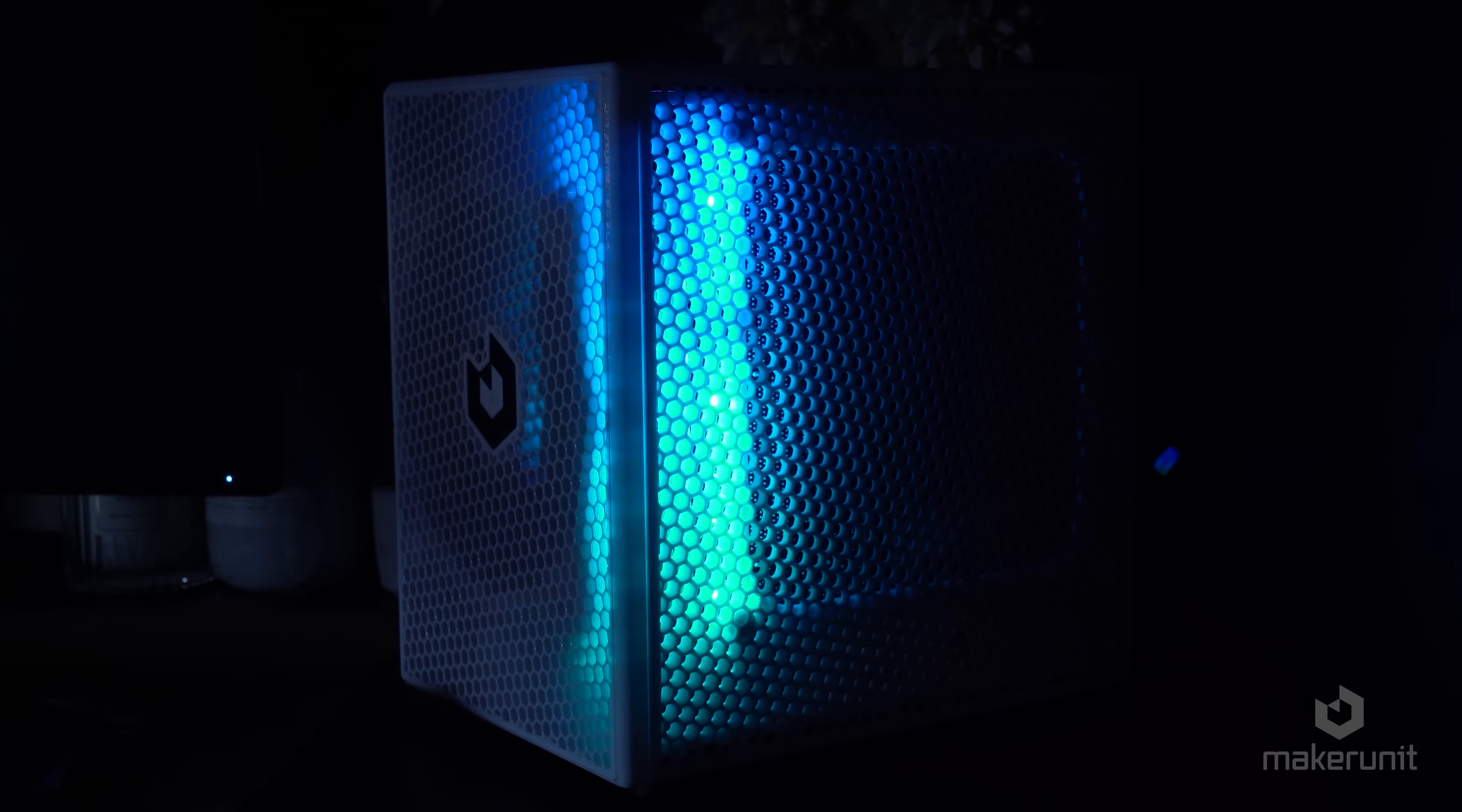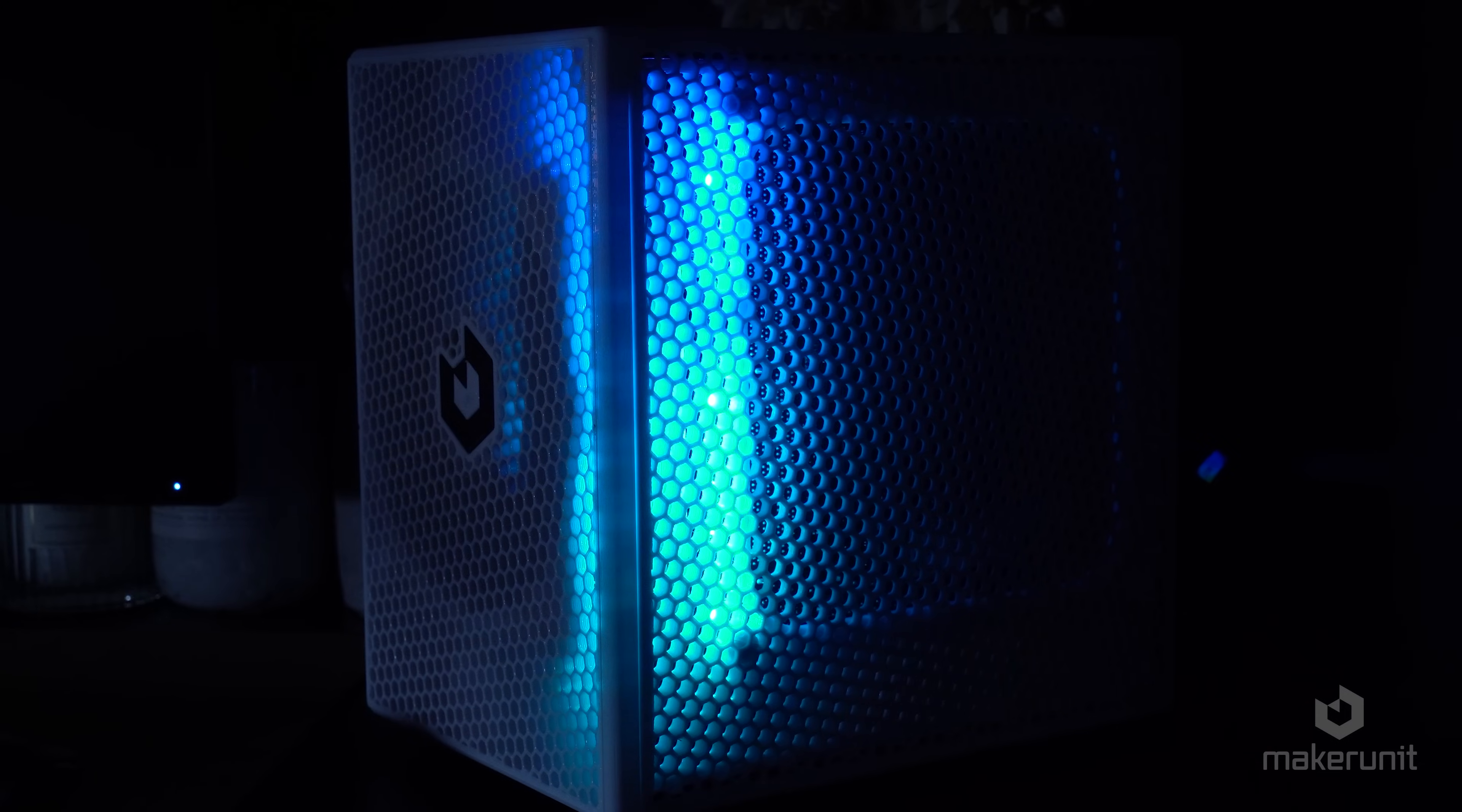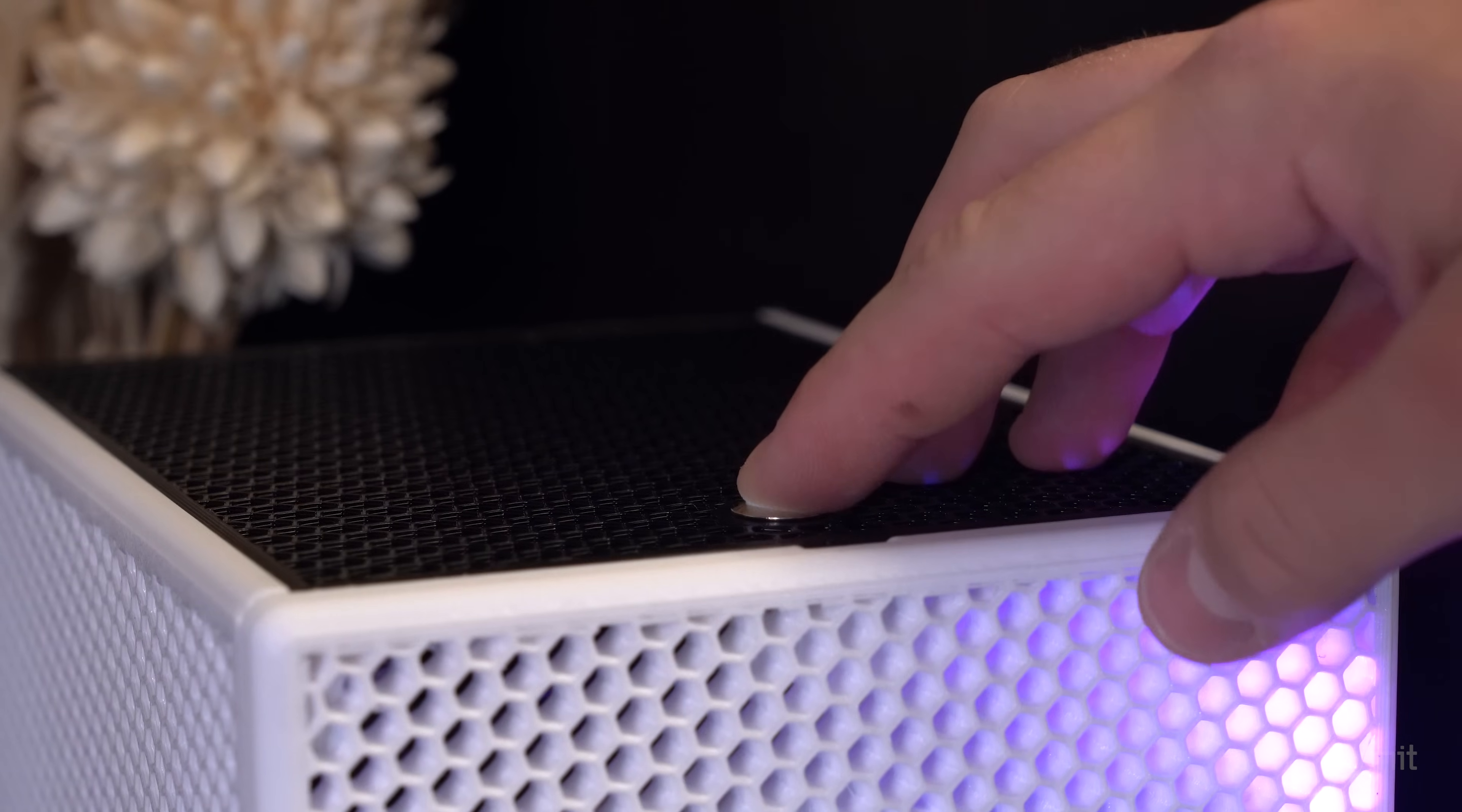You can even add some RGB lights to the inside for some cool lighting effects and that extra gaming performance. Speaking of performance, let's look at some temperatures.